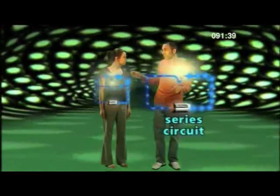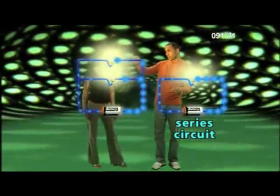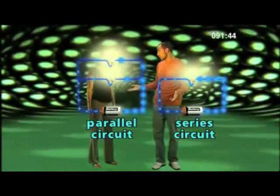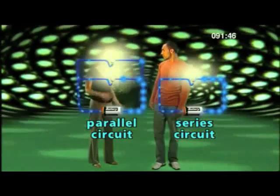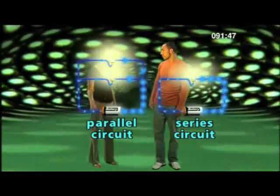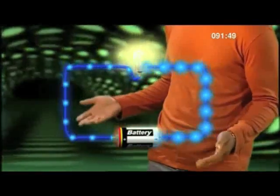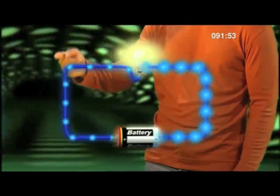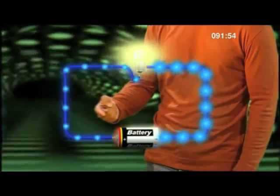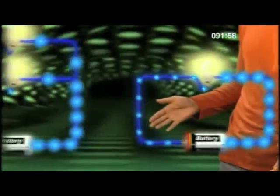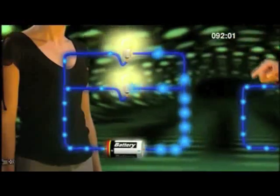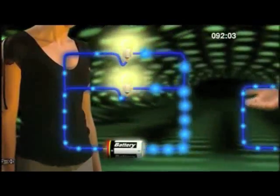But if we change the circuit and put a split in it, like this, it's called a parallel circuit. OK, you're going to have to go through that again. In a series circuit, the electricity has to pass through all the components one after another, in series. But in a parallel circuit, the electricity has to pass through some of the components at the same time, in parallel.